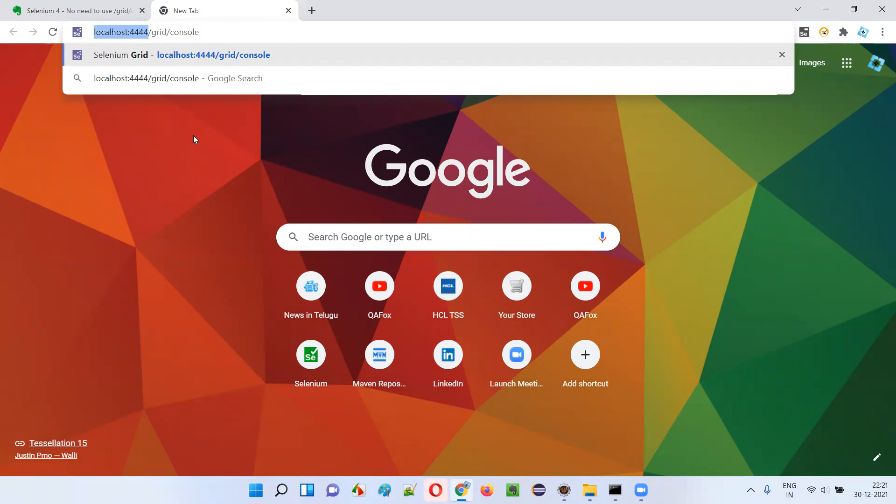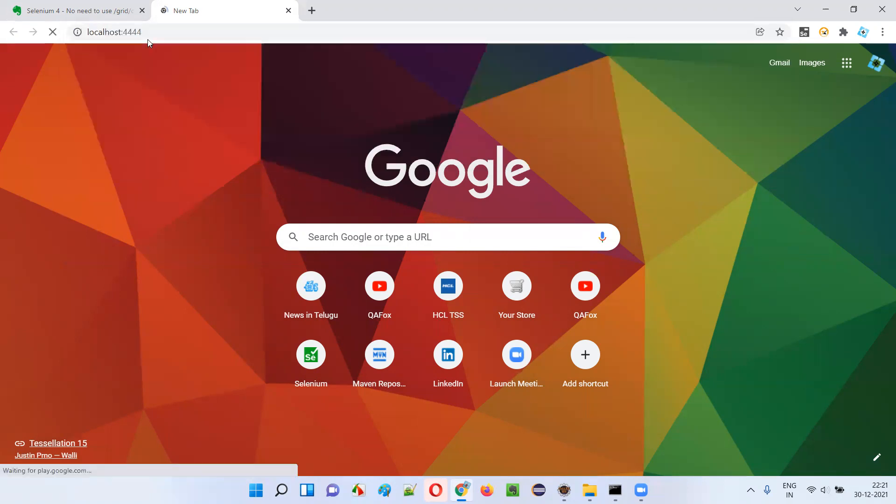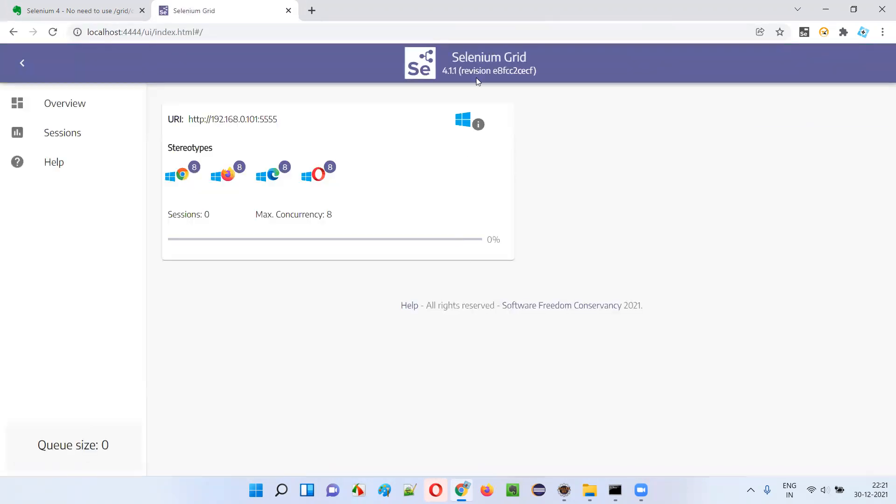Selenium Grid 4, which was introduced as part of the Selenium 4 initiative, this portion is not required. Now just localhost:4444 is enough. If you browse for this, you're already getting the required information about whether Selenium